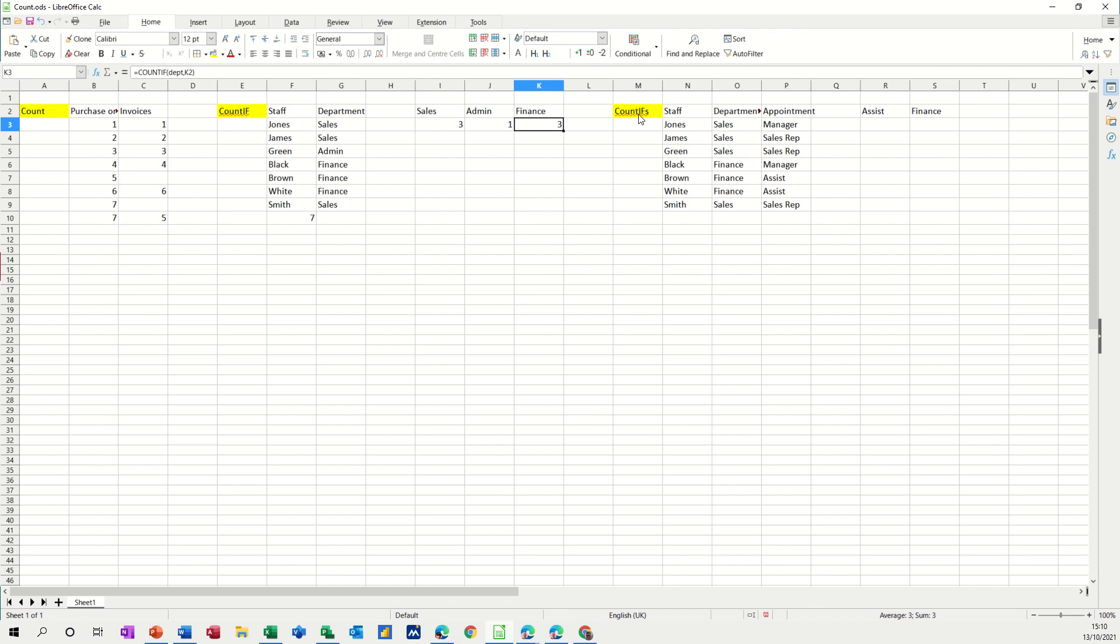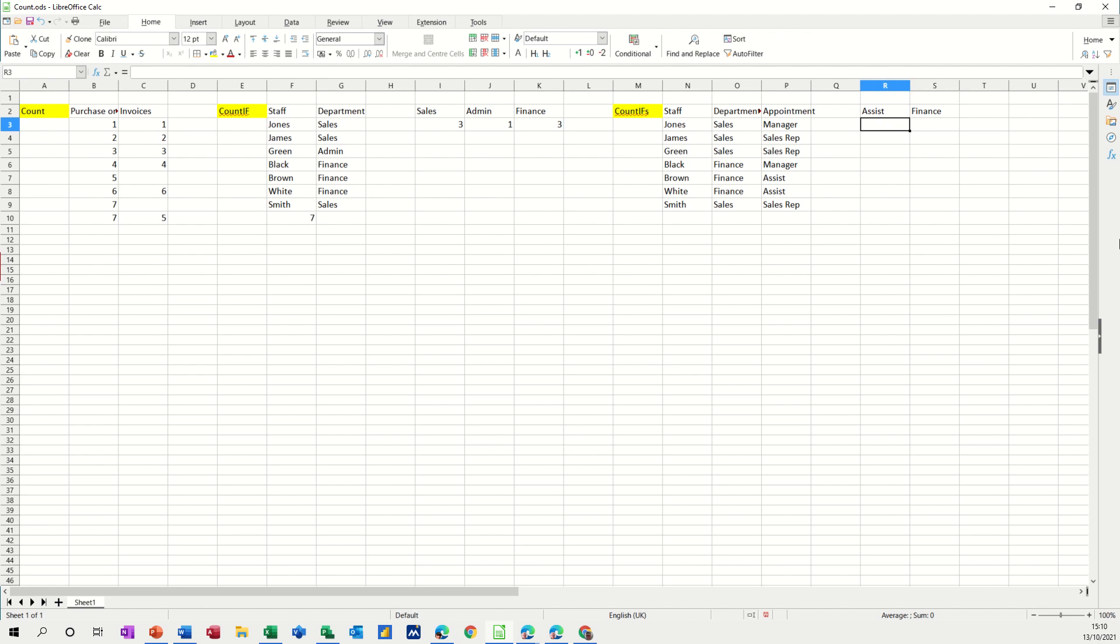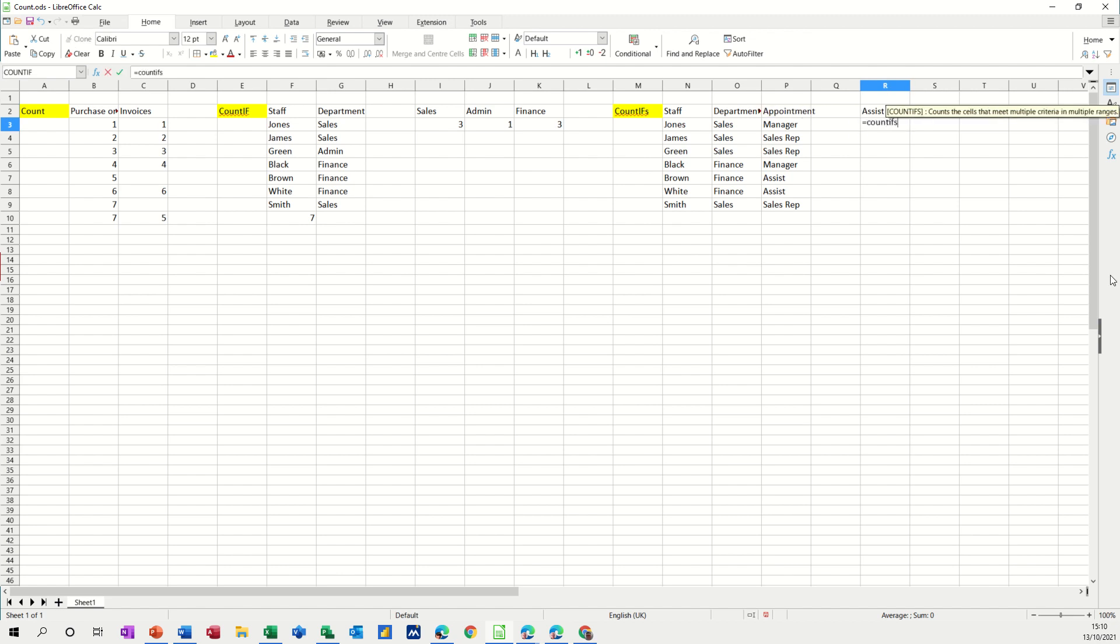The last one COUNTIFS is where you've got multiple options. I want to know how many assistants are in finance for example. How many assistants are in finance.